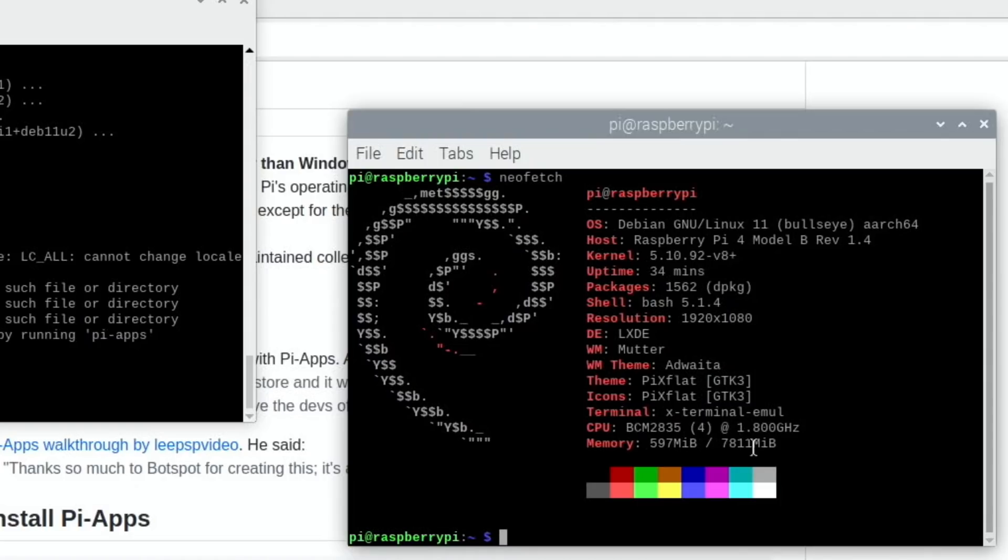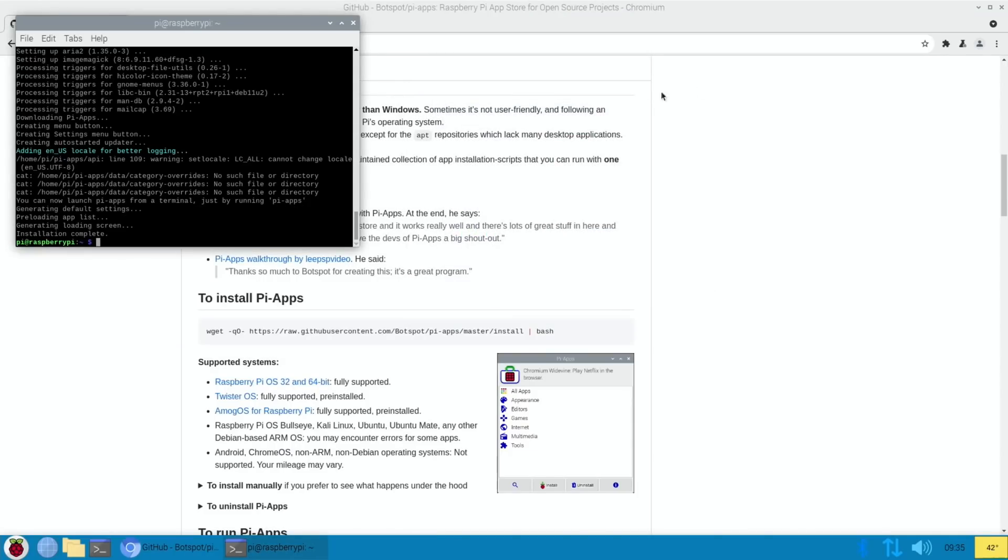Some of the Pis will show as 1.5 gigahertz, this one shows at 1.8, but I'm not overclocking. I'm just using the operating system as standard. Let's close that down. Pi-apps is installed.